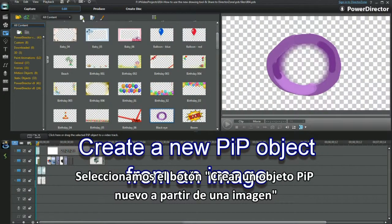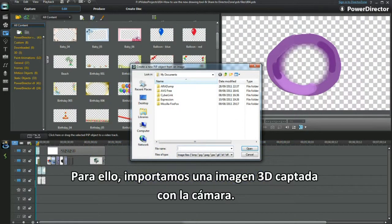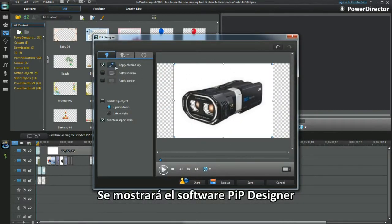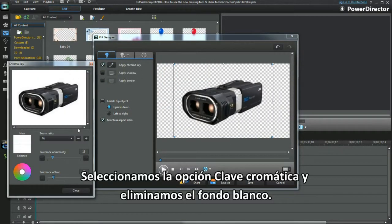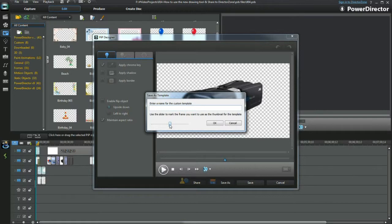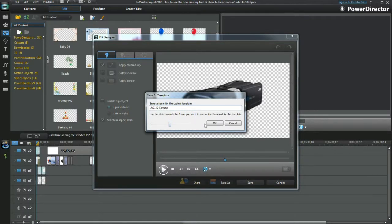Select the Create From An Image button. I'll bring in the 3D camera image. PIP Designer displays. Select the chroma key option and remove the white background — and a bit more. Select Save and retain the new PIP object.